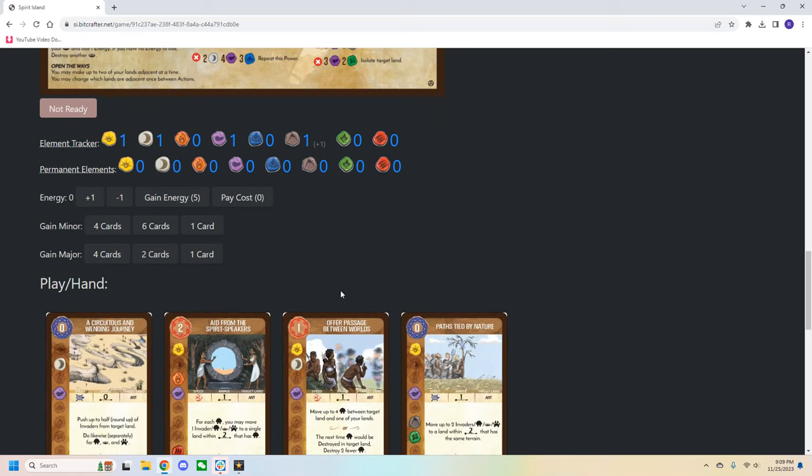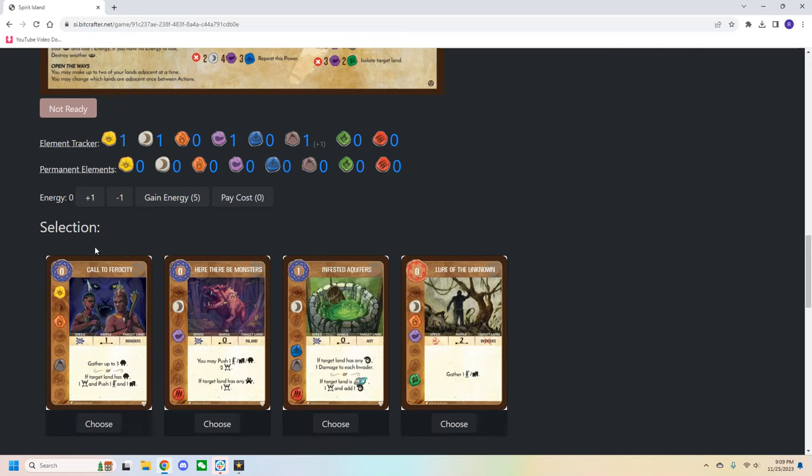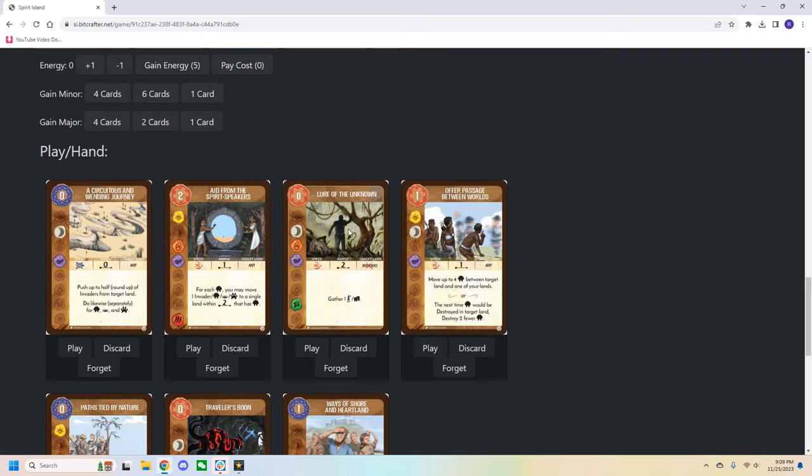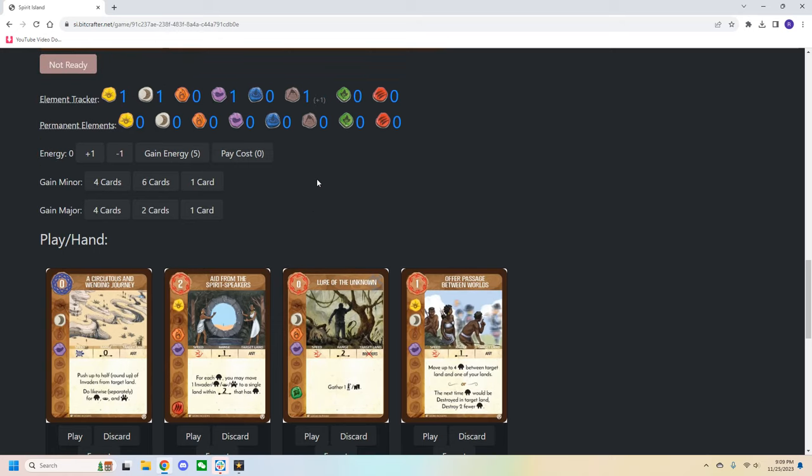Below the energy track, we have the ability to gain a minor or major power. One of the best things about the Bitcrafter is that it completely manages power gains. The majority of the time you will gain powers in the normal draw four pick one style. So let's say we choose to gain a minor power for a growth option, we can click on gain minor four cards, and the options will show up right here. So we can look at this, we can take our time. And let's say we ultimately decide to go with lure of the unknown, simply select choose, and lure of the unknown gets added to our hand, and the other cards will get added to the discard pile.